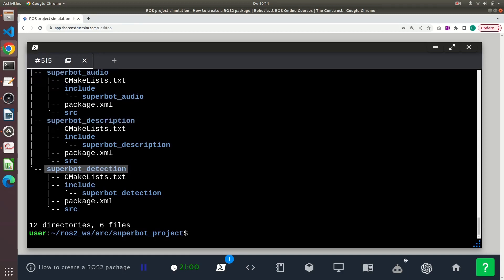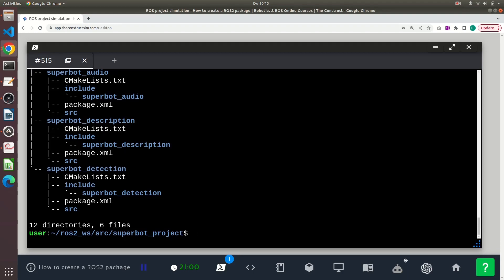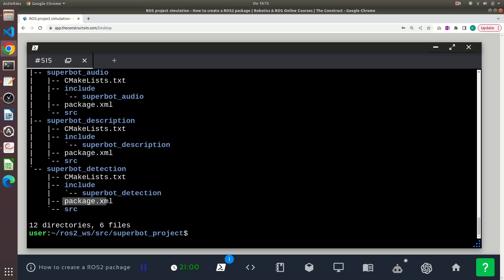Each of these packages will have one CMakeLists script inside it, a package.xml file, and also the source directory in all of them.